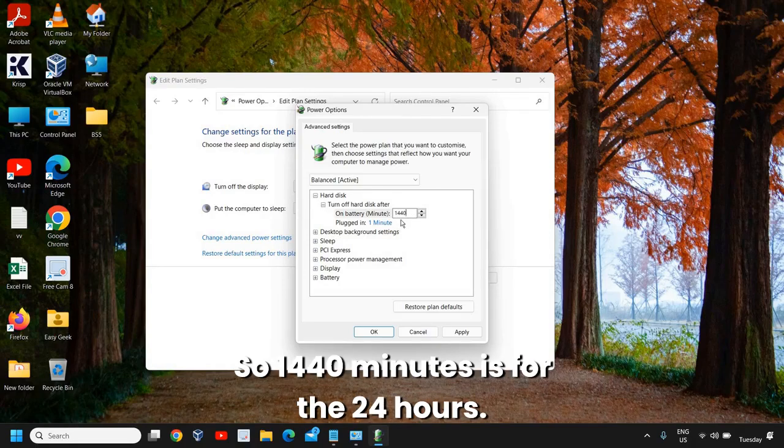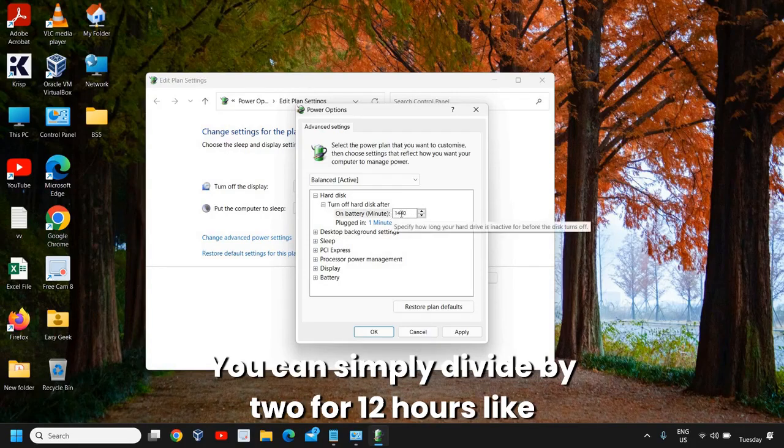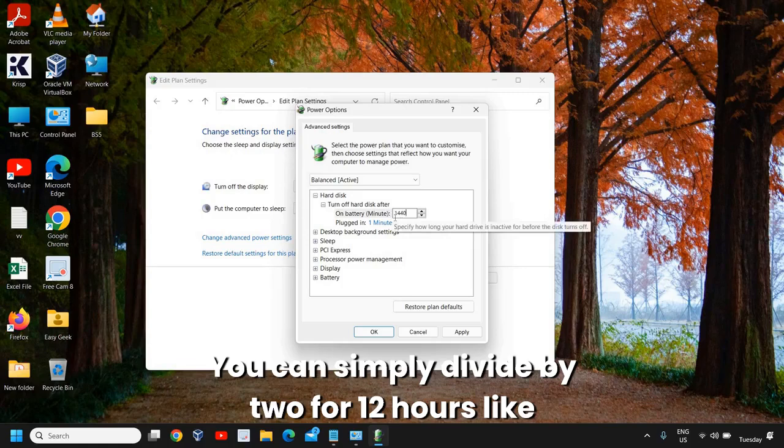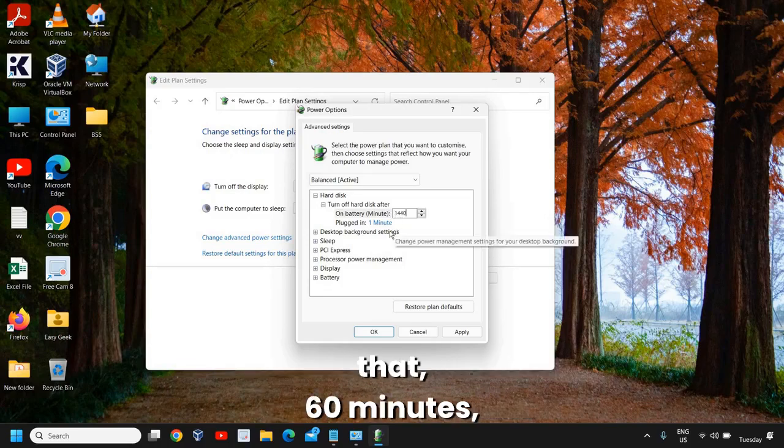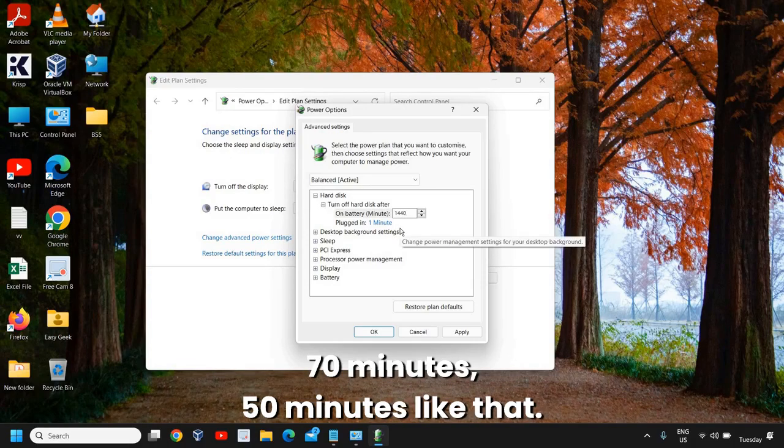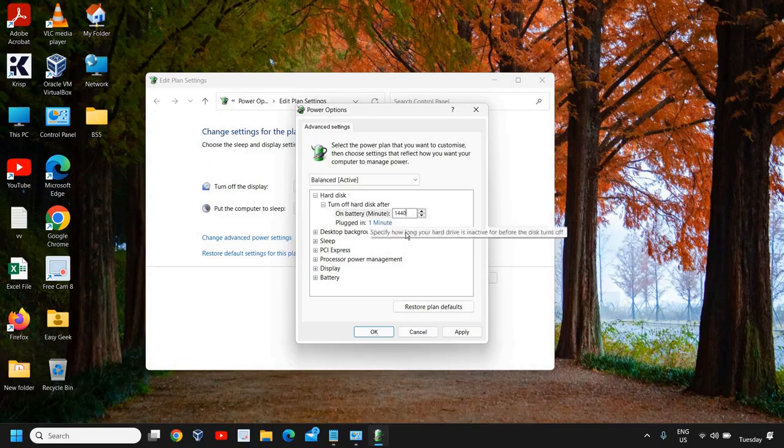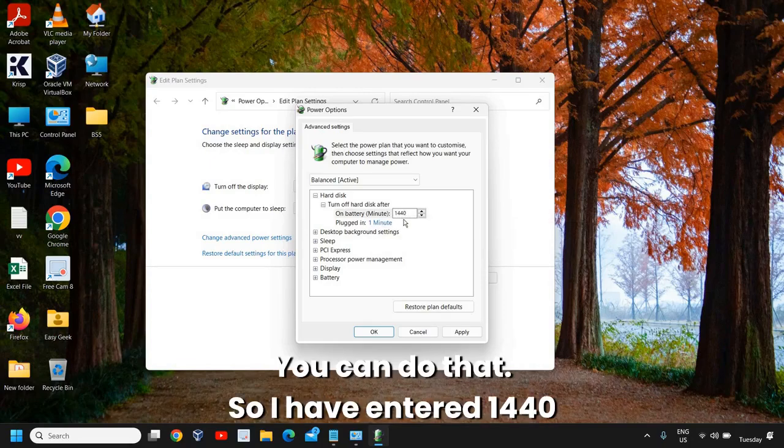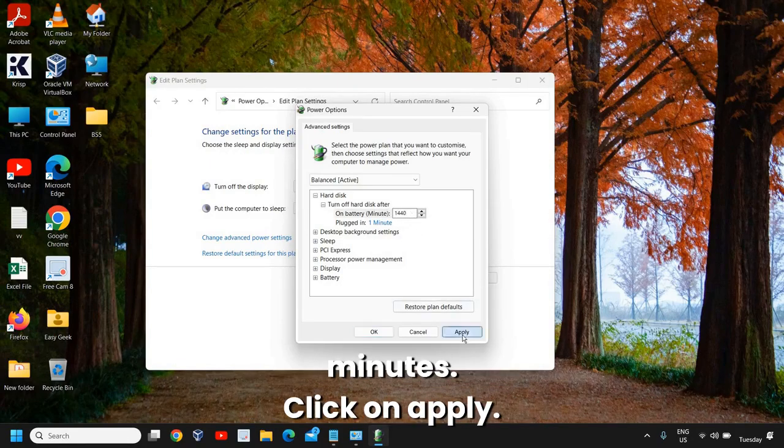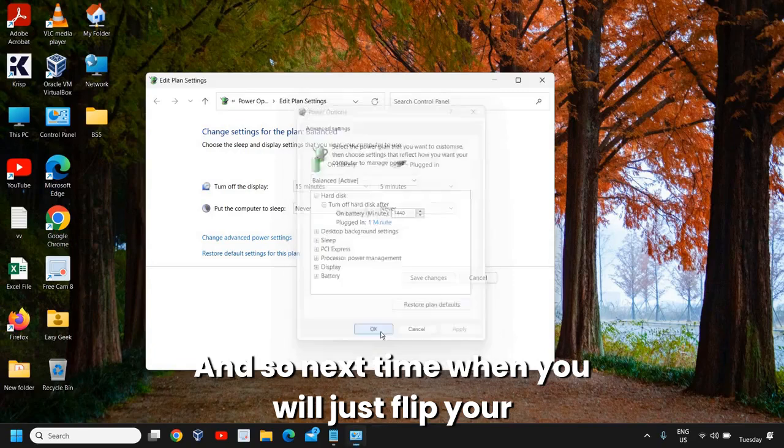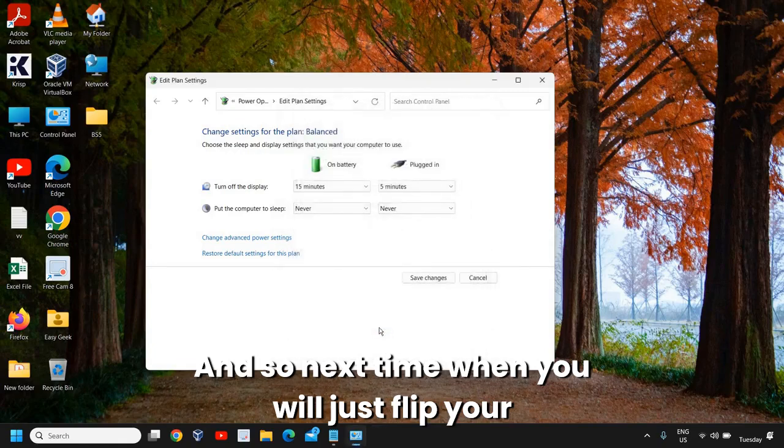You can simply divide by 2 for 12 hours, like that: 60 minutes, 70 minutes, 50 minutes, like that. So I have entered 1440 minutes. Click on apply and okay.